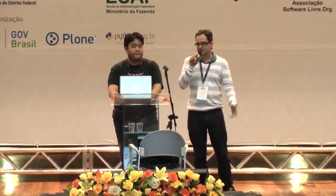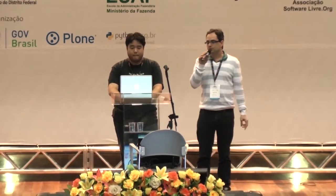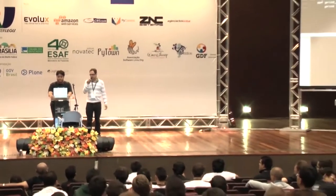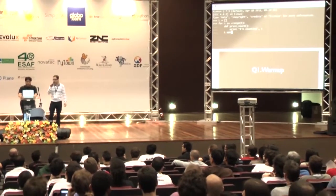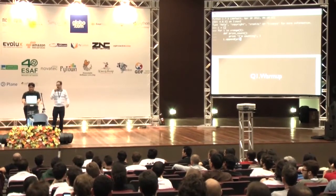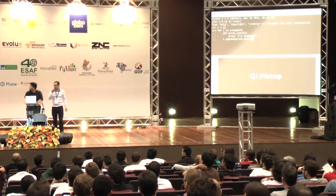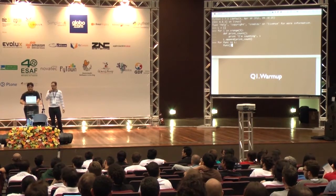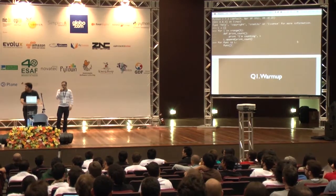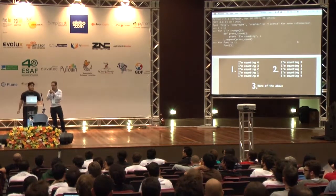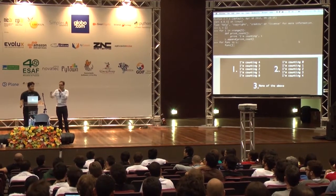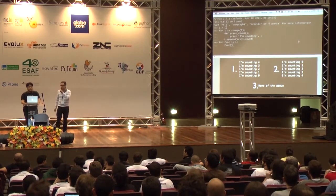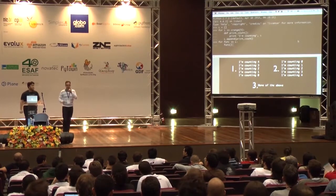Suppose you have a list and then in a loop you create a function that prints a counter. You store this function into the list, and after that you loop through the list and call all the functions. Tell me what do you think is going to happen. Option one: it counts in reverse. Option two: it counts in direct order. Option three: none of the above.